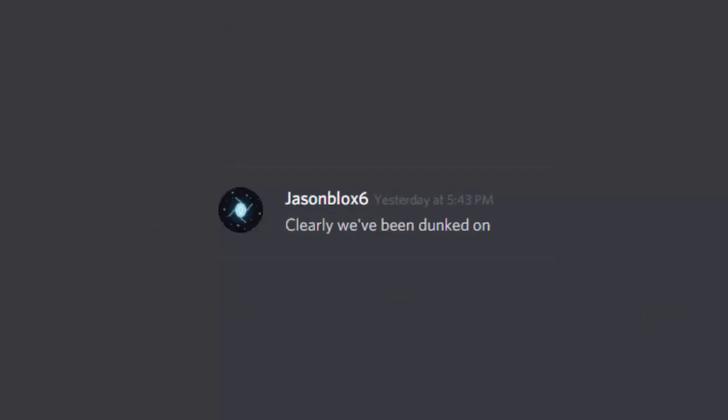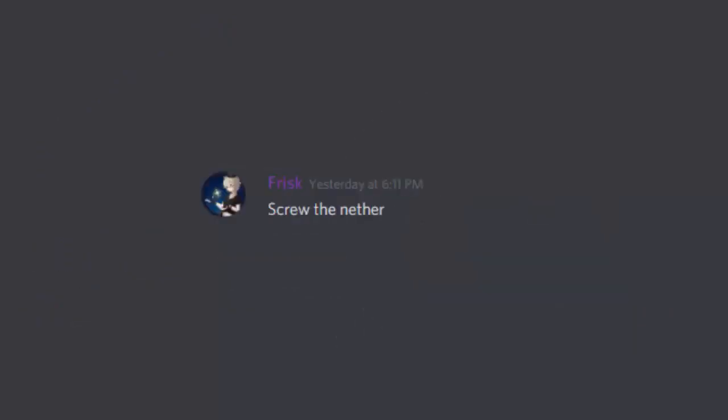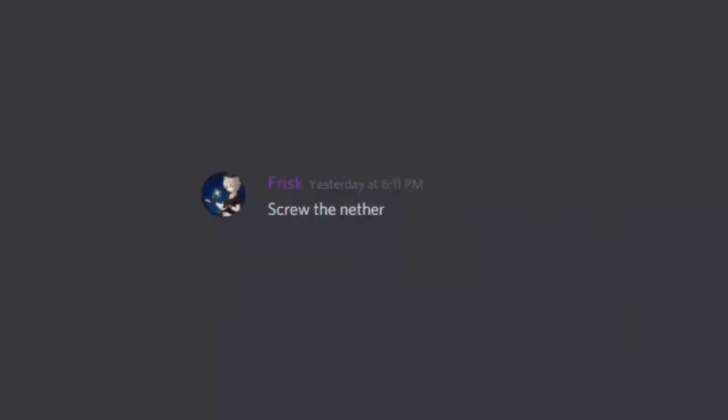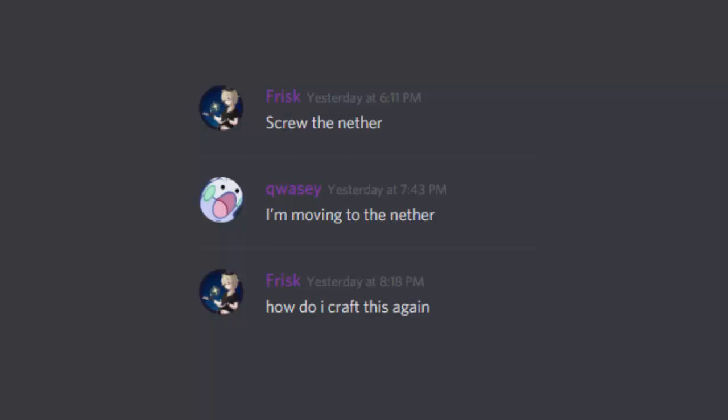But clearly we've been dunked on. Screw the nether, I'm moving to the nether. How do I craft this again?